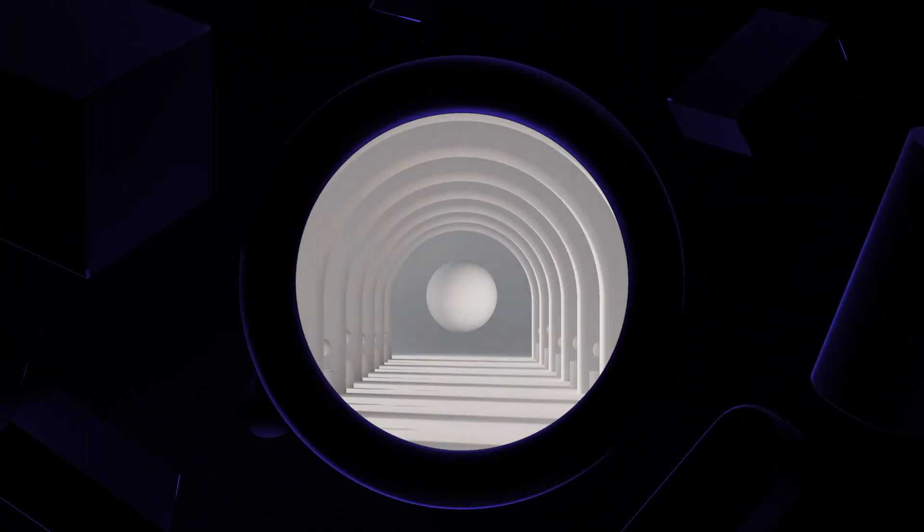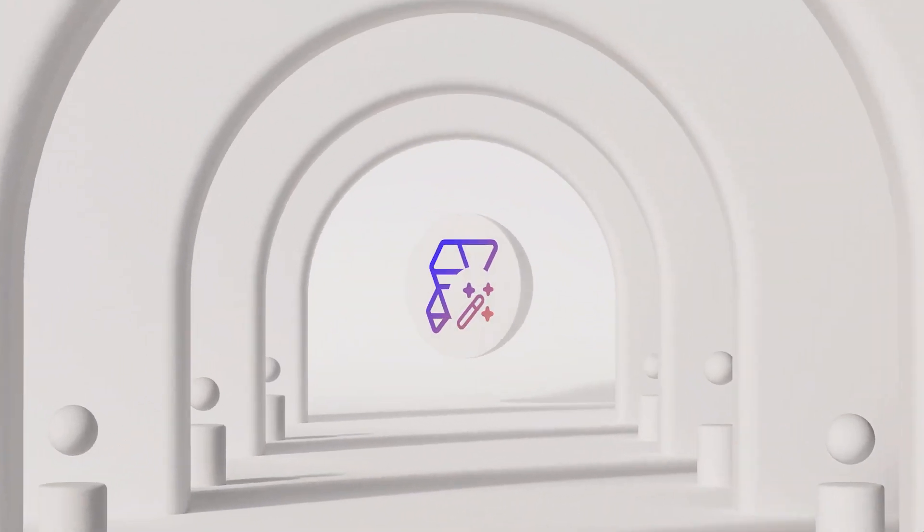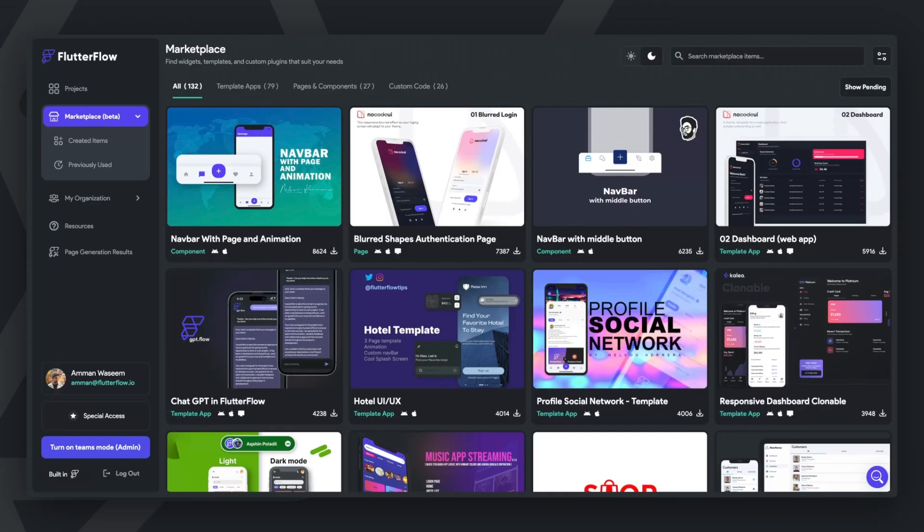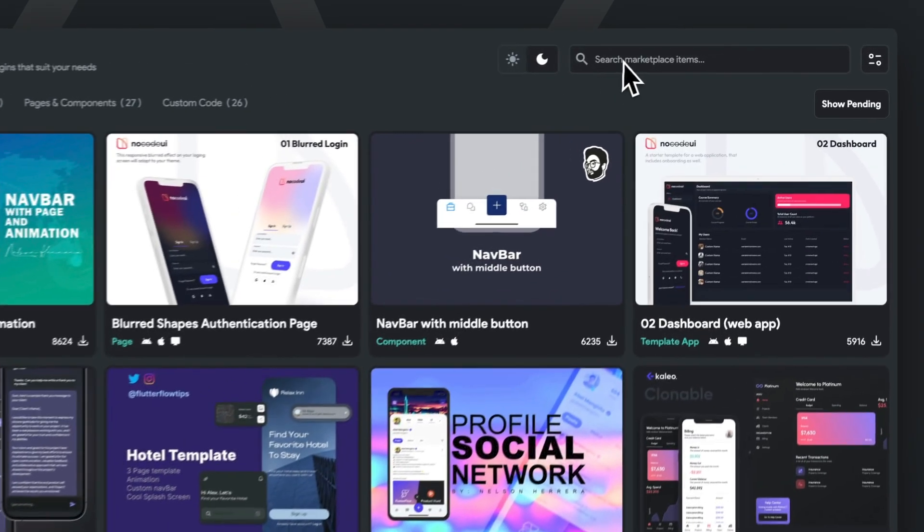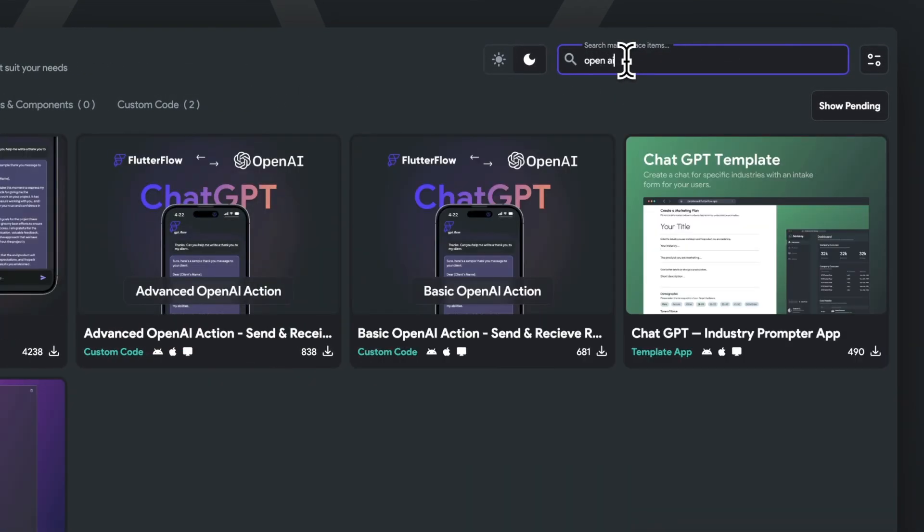In March of this year, we announced AI Gen and released a few new templates to help you integrate AI into your application. In this video, I'm going to recap our ChatGPT template and showcase a template example.